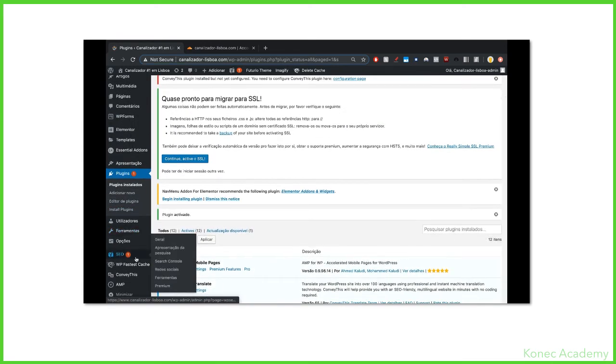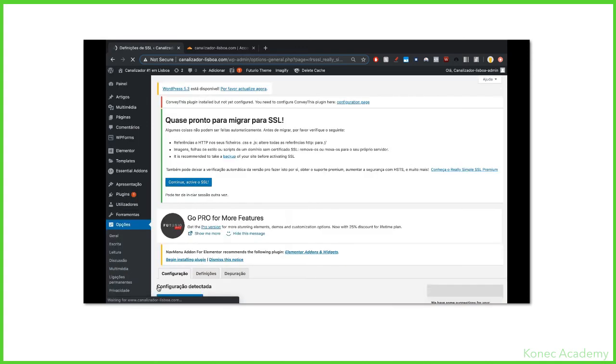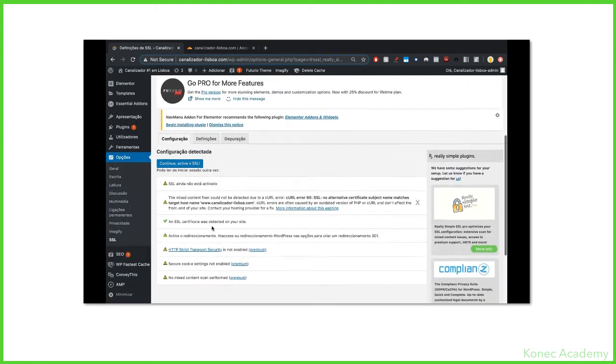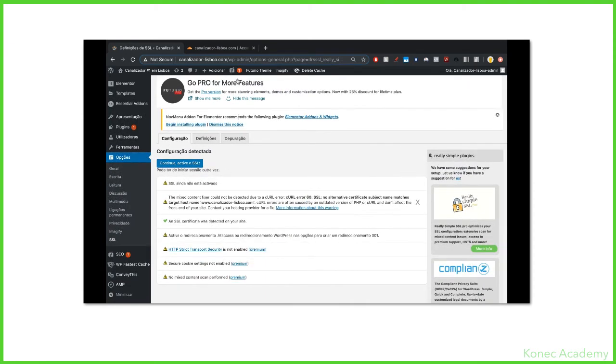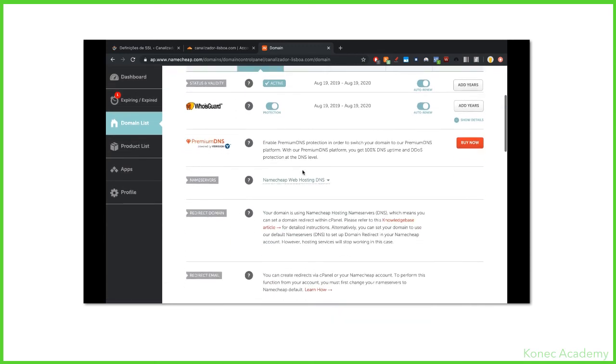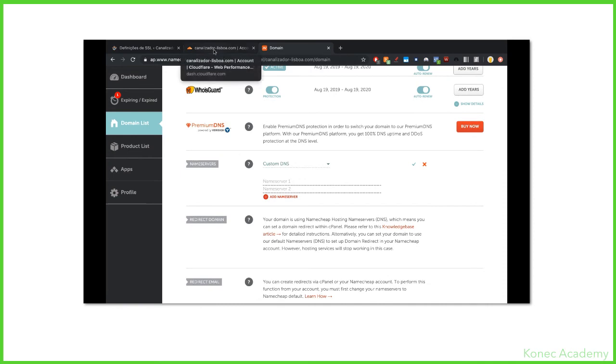Now just go to Plugins. This is in Portuguese but I guess you understand what's happening here. So go to Options, SSL. Then this is the configurations of the plugin. Go to the place where you have your website hosted. In this case it's Namecheap. I have my website hosted on Namecheap and you edit the name server.